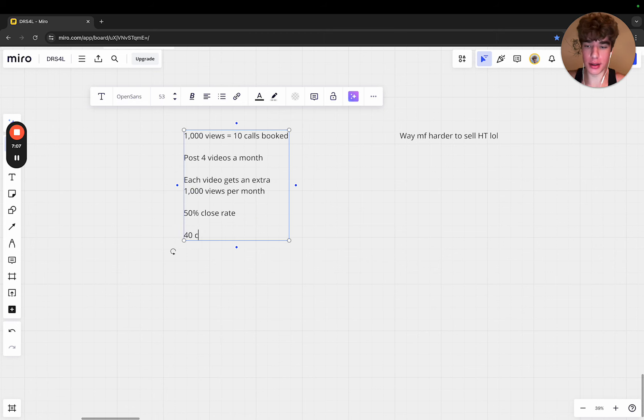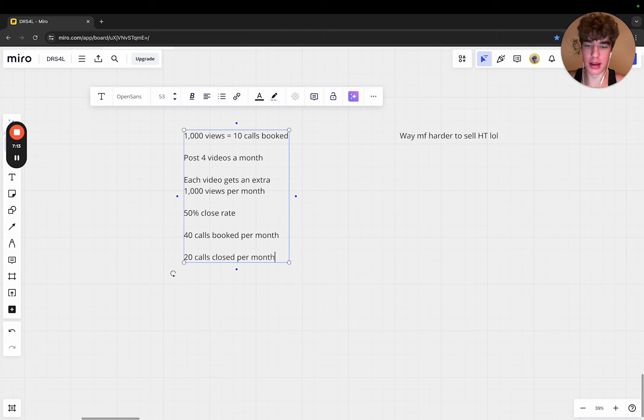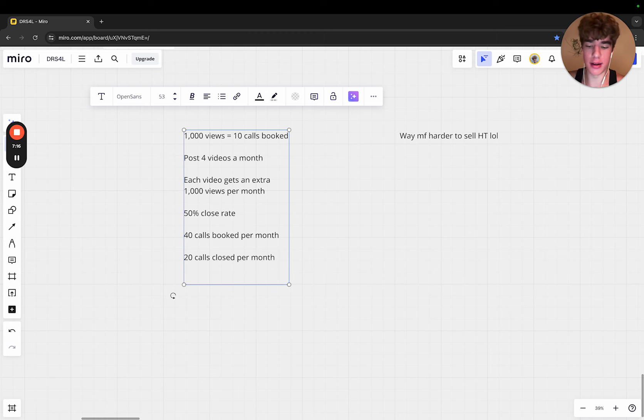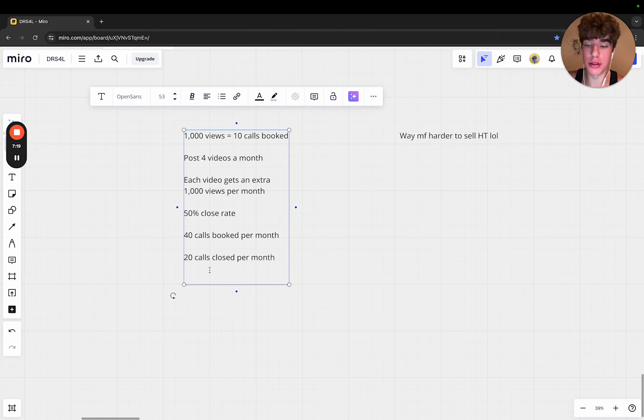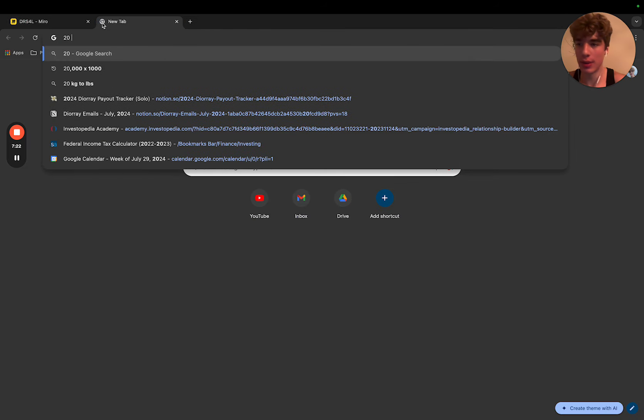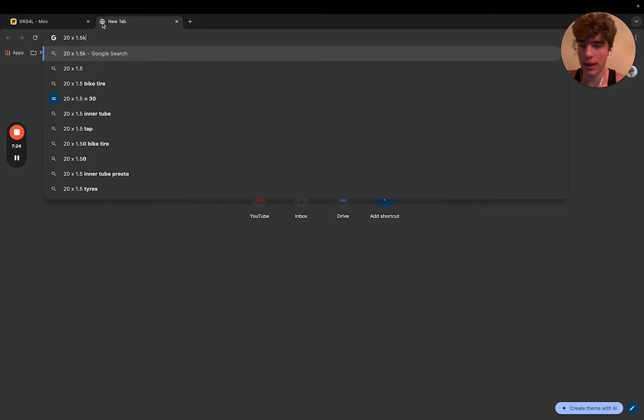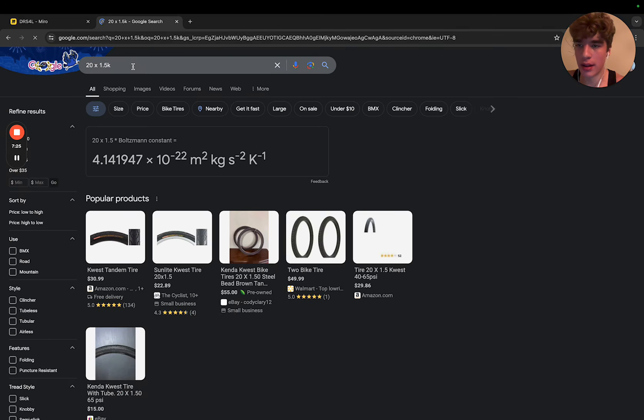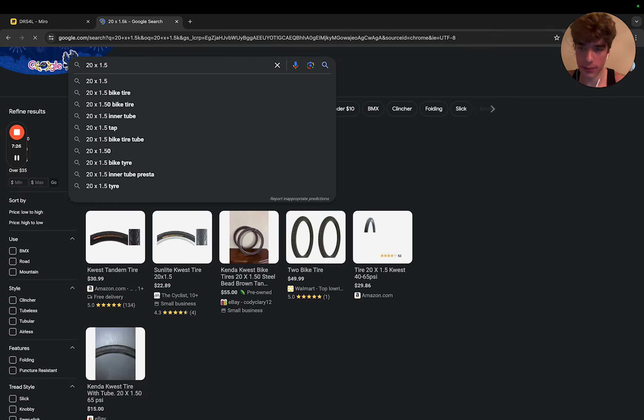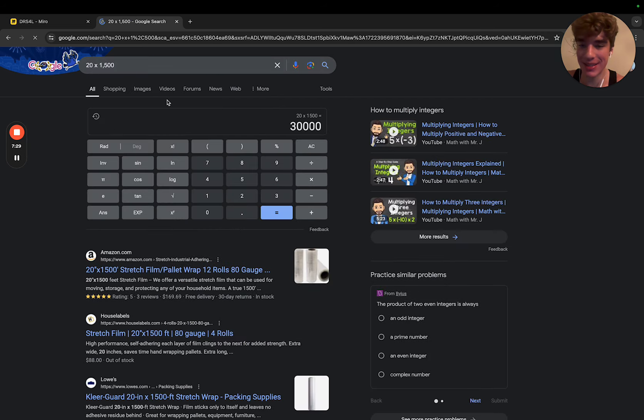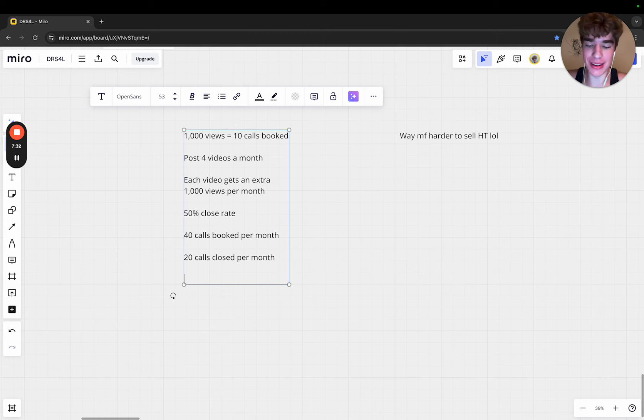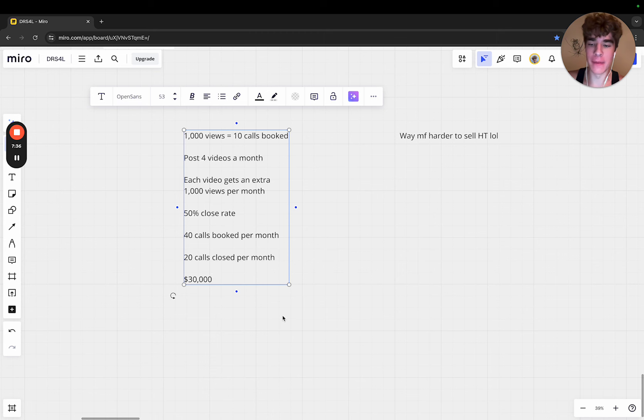You post four videos a month, that's 4,000 views, which is 40 calls booked. 40 calls booked per month, that's 20 calls closed per month. Let's say your average close is like $1,500. 20 times $1,500, that's $30k a month cash.